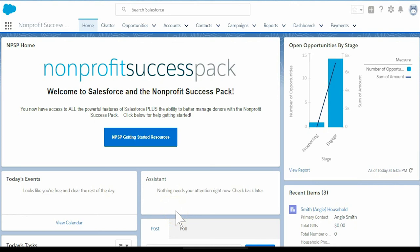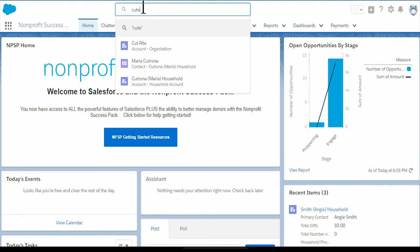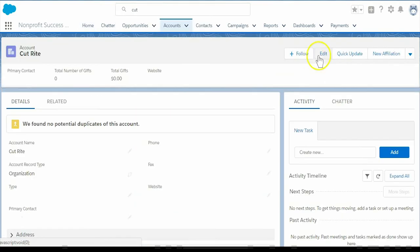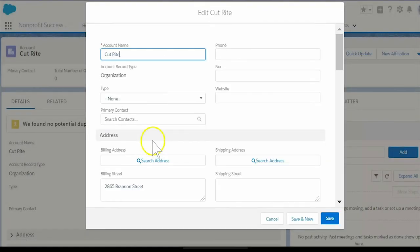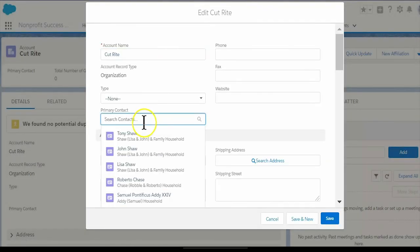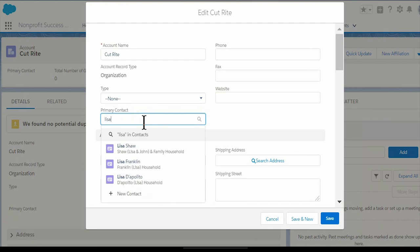To indicate this important information for our co-workers, begin by going to CutRight's account. Let's make an edit to the primary contact field and start typing Lisa to look up and select Lisa Shaw.